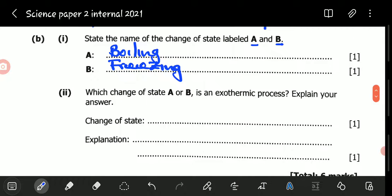We go to B2. B2 is asking: which change of state, A or B, is an exothermic process? Explain your answer. The key word we need to understand first is exothermic. What does exothermic mean?